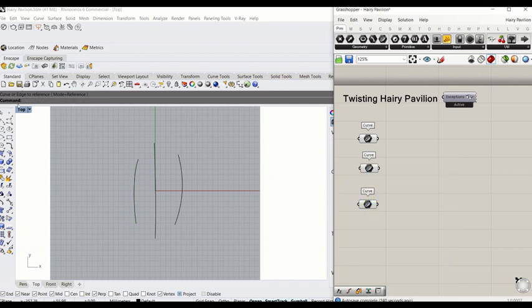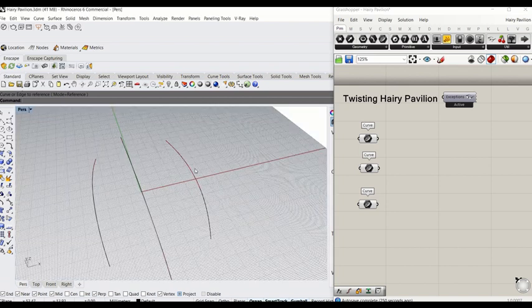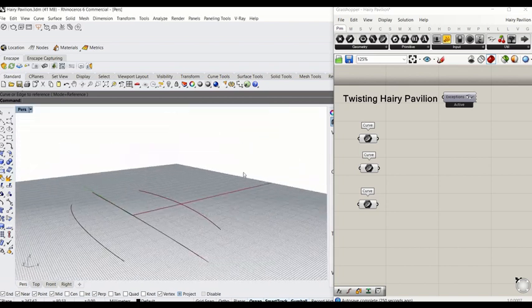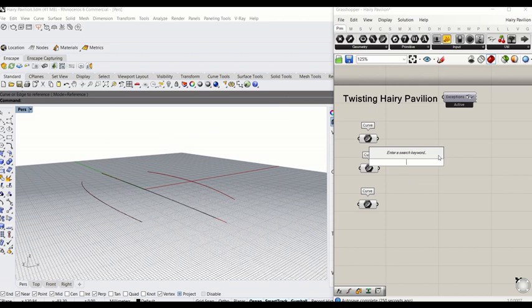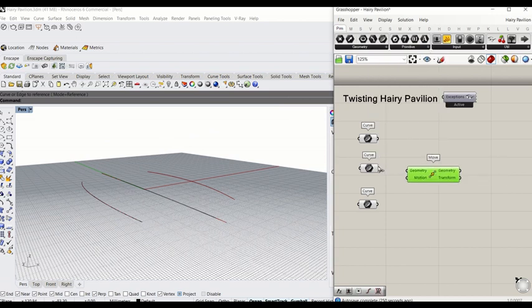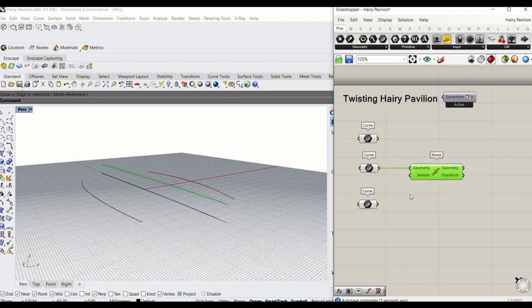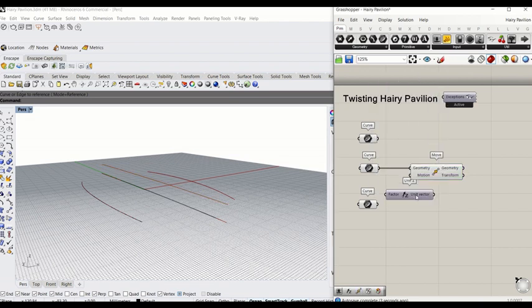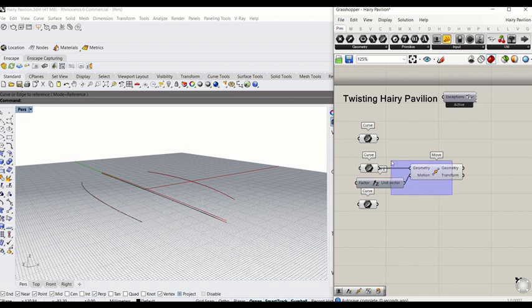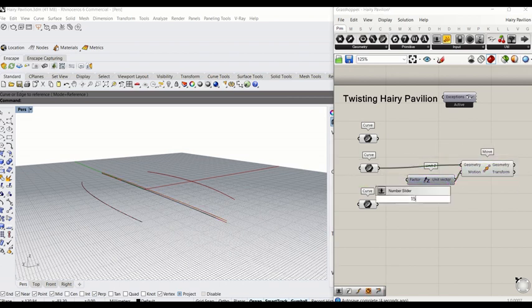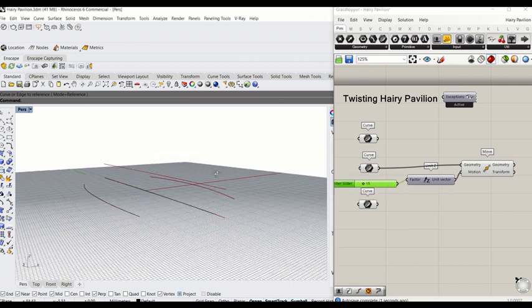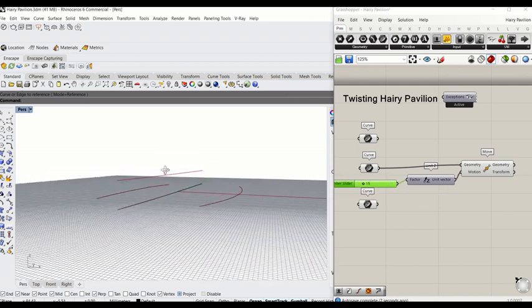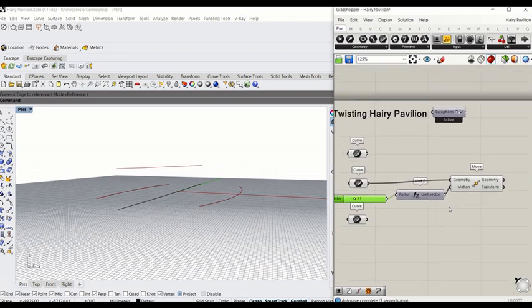Let's go to perspective view. I'm going to move the center curve up Z direction, so I use move component, connect the curve to geometry and use Z unit that goes to motion, and I'm going to define somewhere around 15. So now the center curve moves up and I'm going to give it a little bit more, so 21.